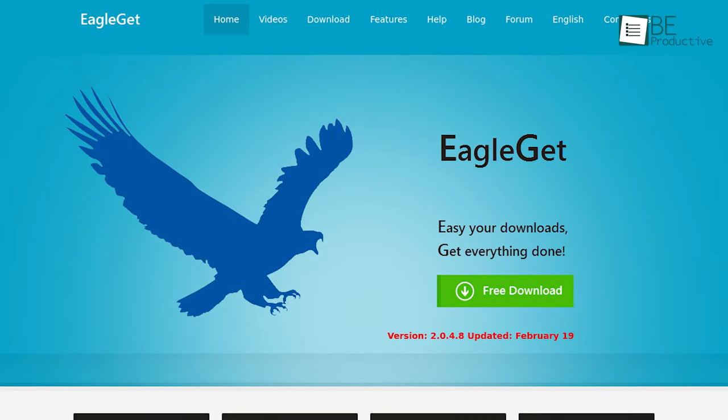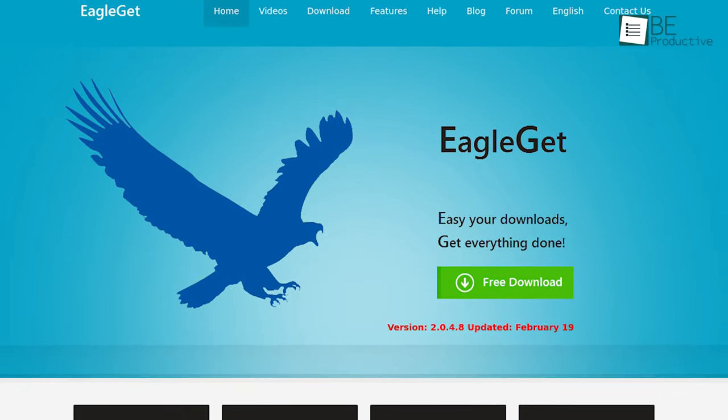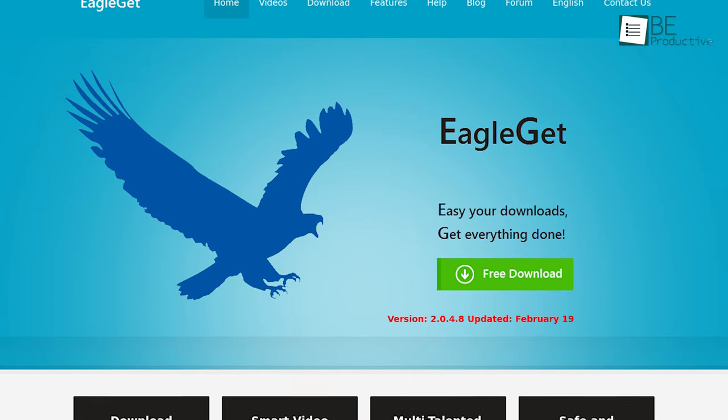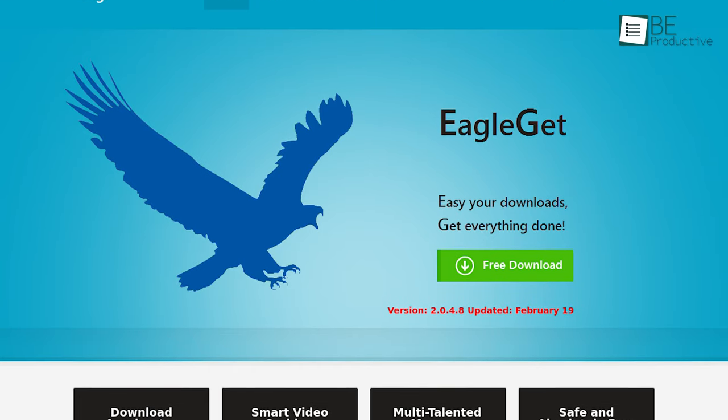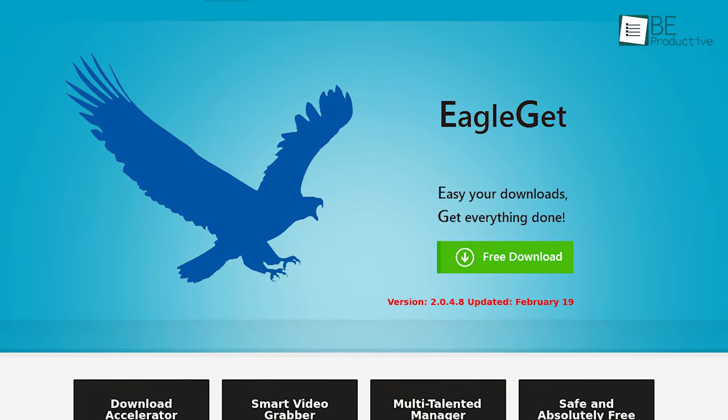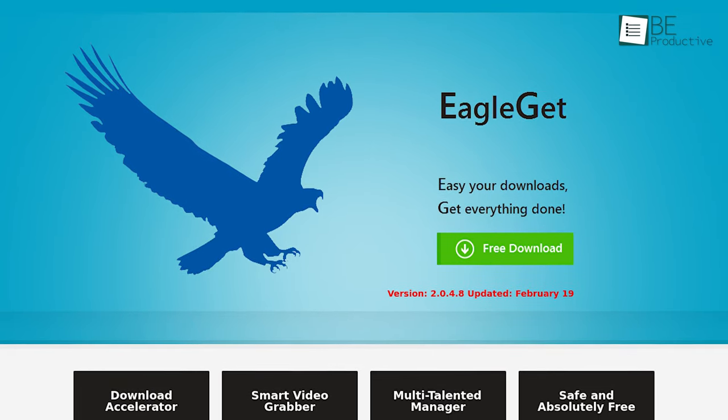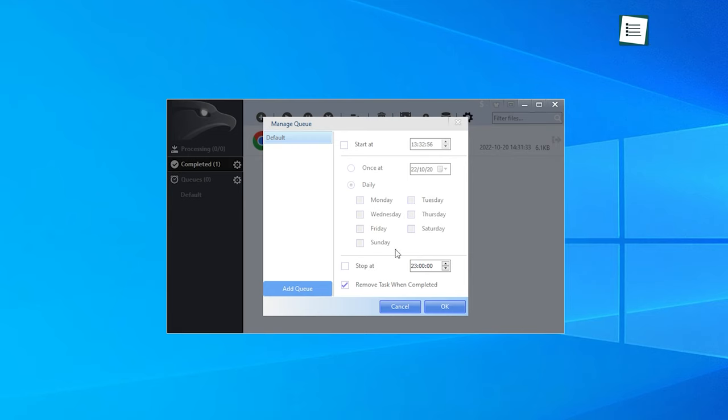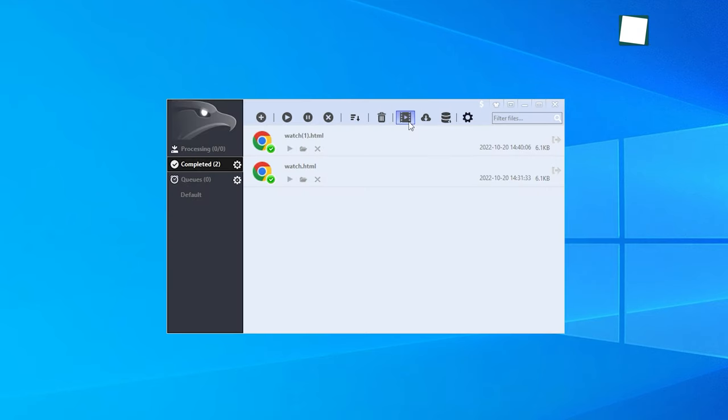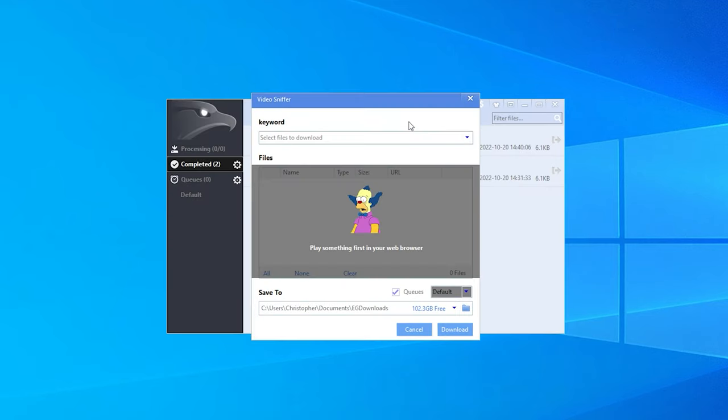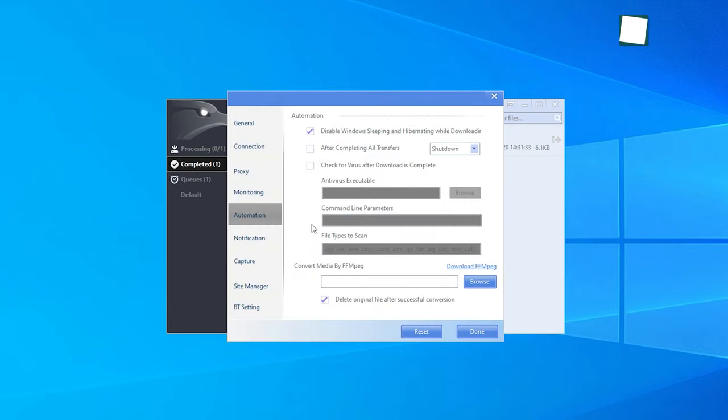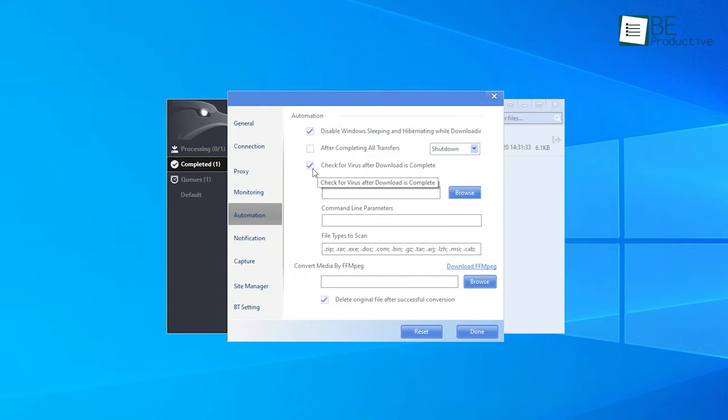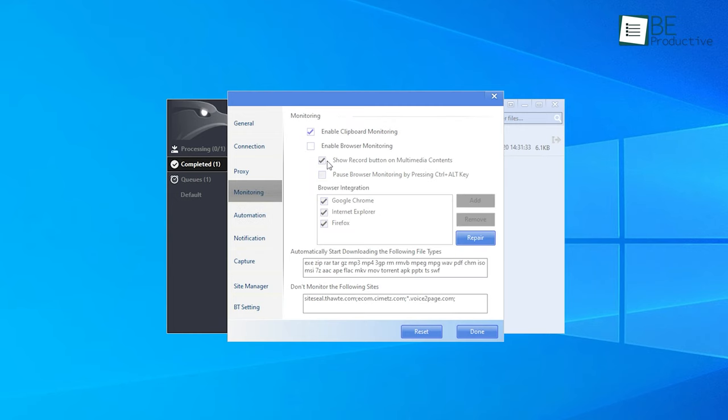In the number three spot, we have EagleGet, one of the best lightweight free download alternatives for Windows. This download manager comes with features like scheduled downloading, download acceleration, theming capabilities, and many more. It also comes with an inbuilt malware detector that scans all your downloaded files for any threat. This works on almost all kinds of browsers like Chrome, Firefox, and Opera.